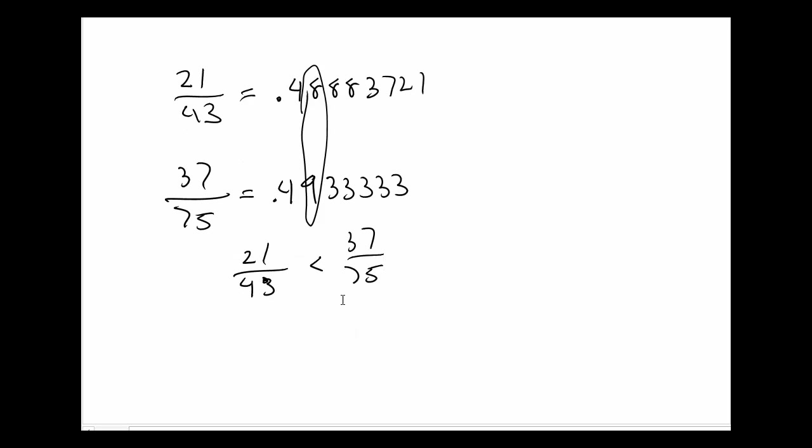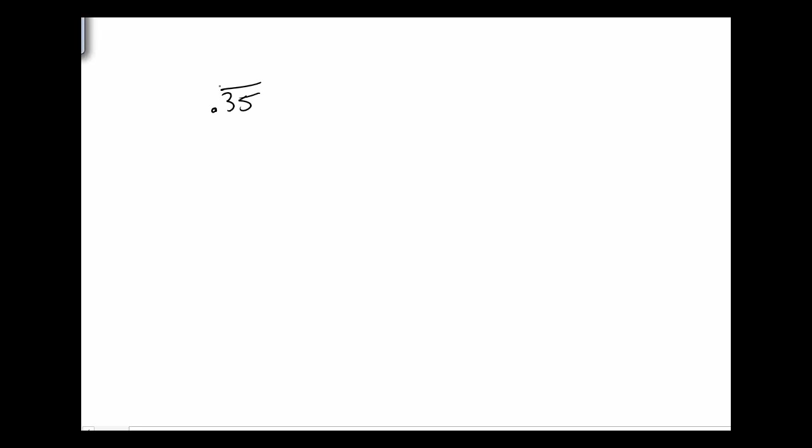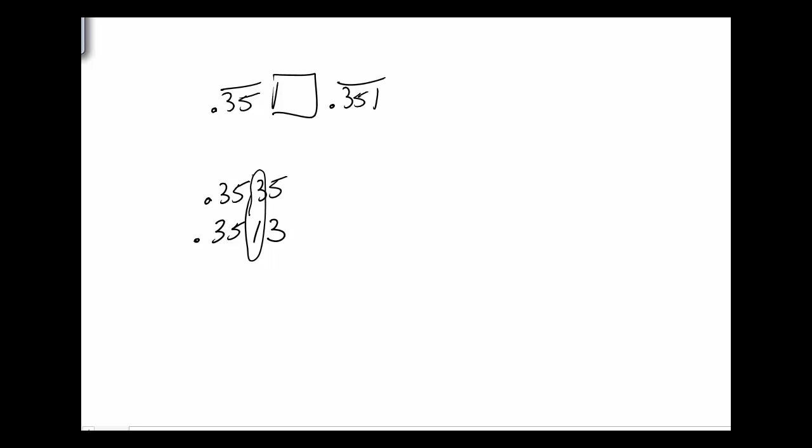Let's do one more. Let me have you try one. So pause the video, I'm going to give it to you, and then you try it. 0.35 with the 3,5 repeating and 0.351 with the 3,5,1 repeating. Which one's bigger than the other? Well, we got 0.3535 for the first number, the second number we got 0.351351, but I just need to have a digit compare. And I see that the 3 and the 1 is where they differ, and clearly the 3 is bigger than the 1, so the left number is greater than the right number.